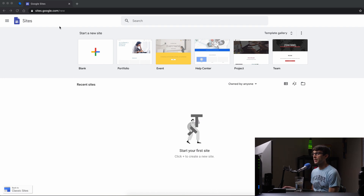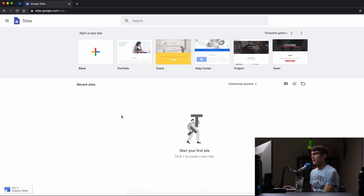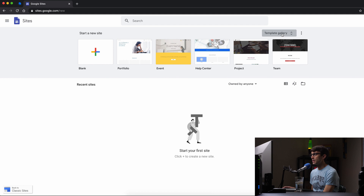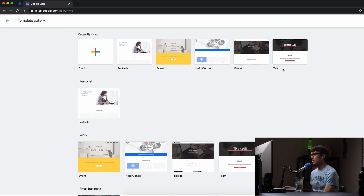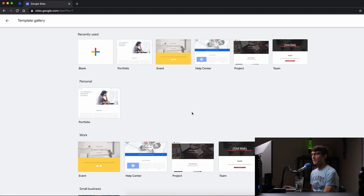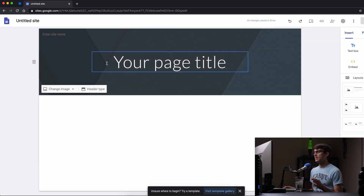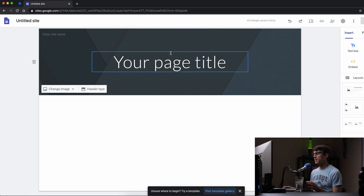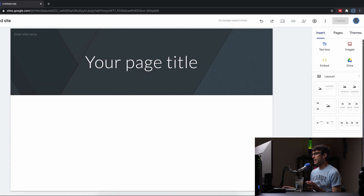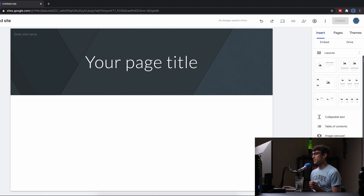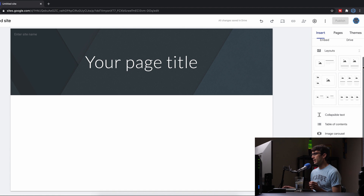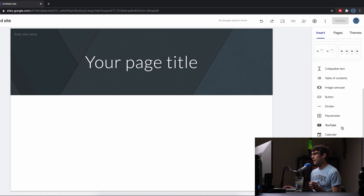First, go to sites.google.com and sign in if prompted. You'll see template options — portfolios, events, help center, project team — but in this video I'll show you how to start from a blank slate. When you do that, Google Sites gives you some basic elements: a header, your page title, and on the right-hand side all the individual elements you can insert into your page, including some basic layouts at the top.